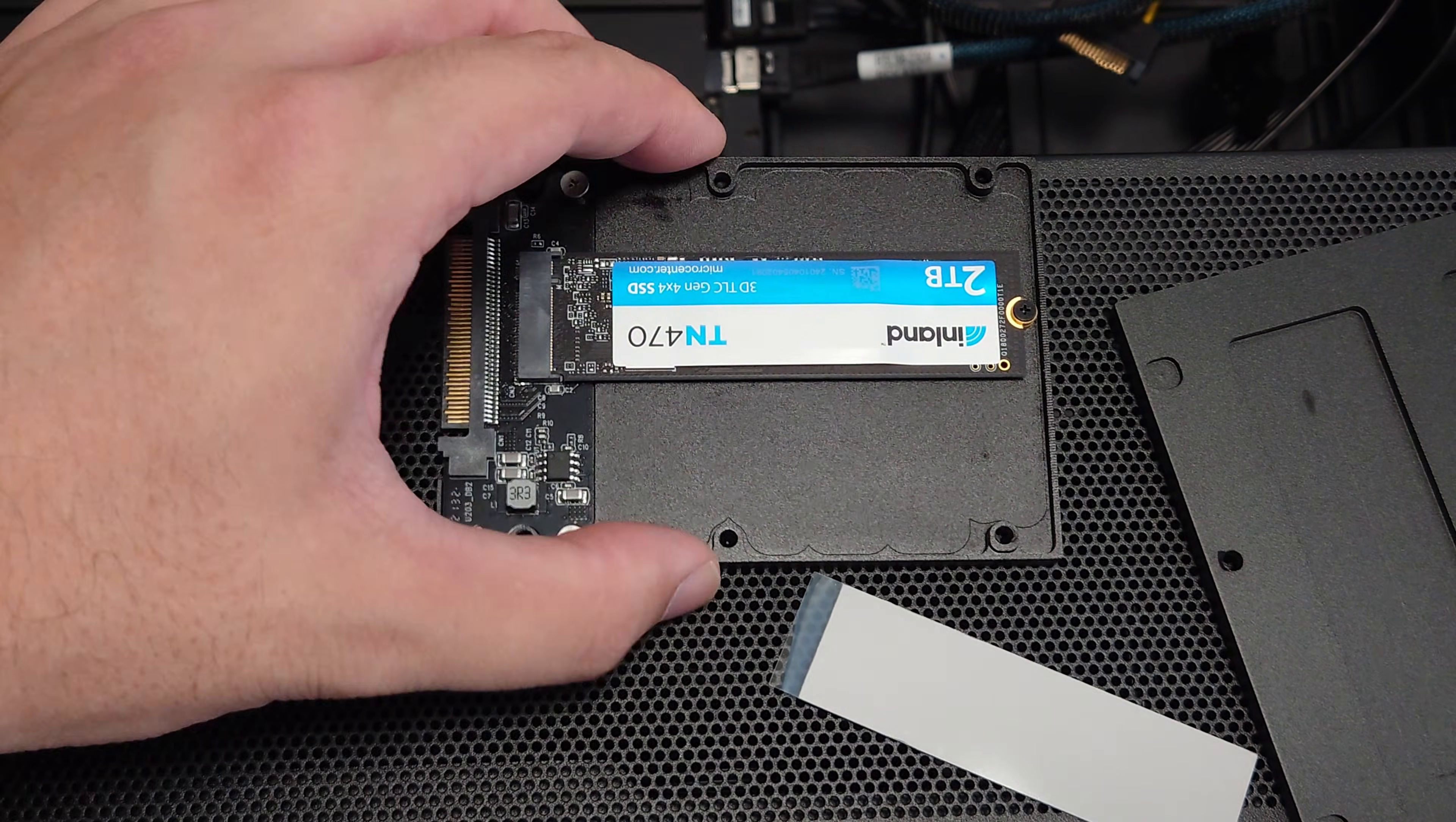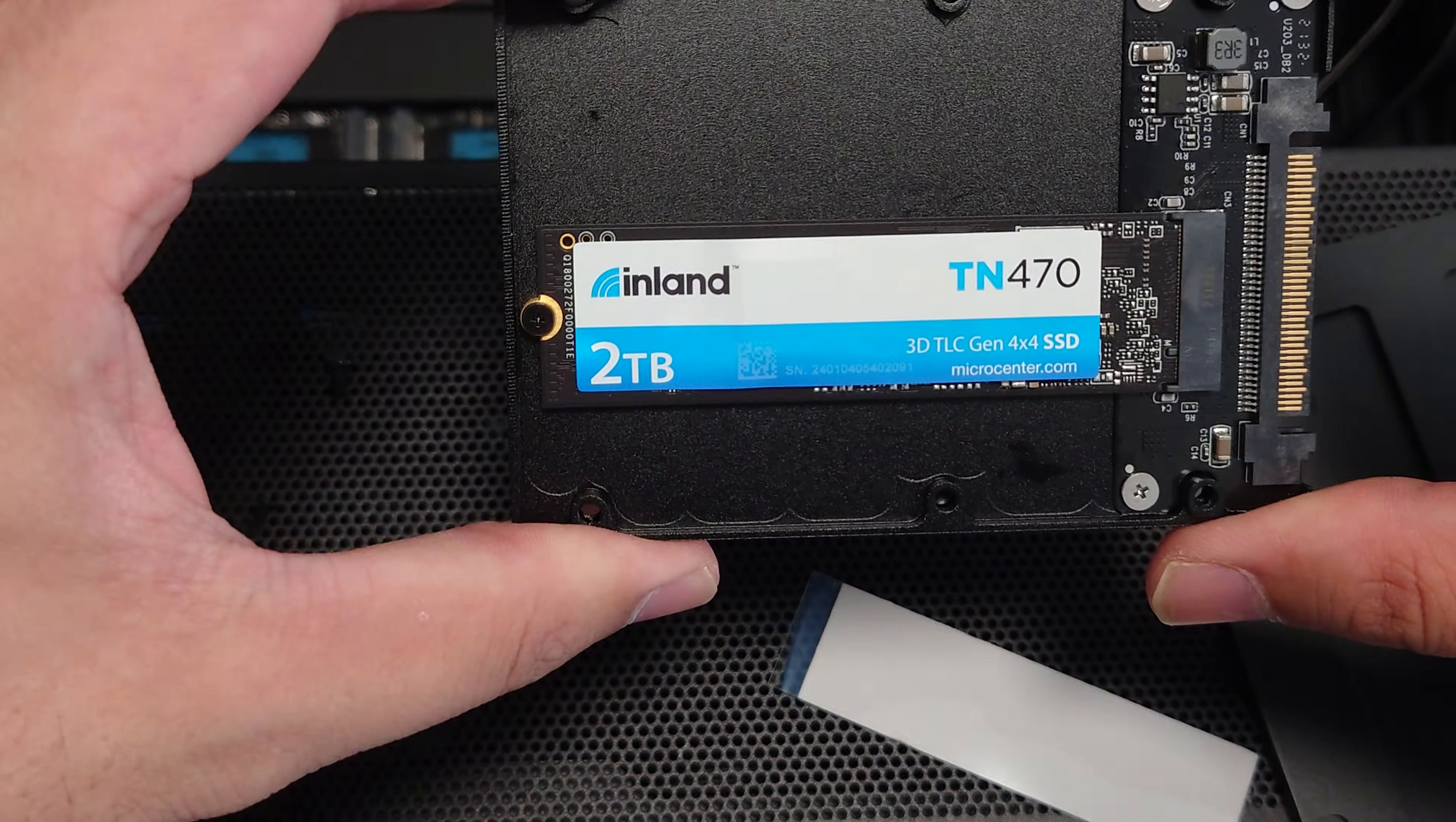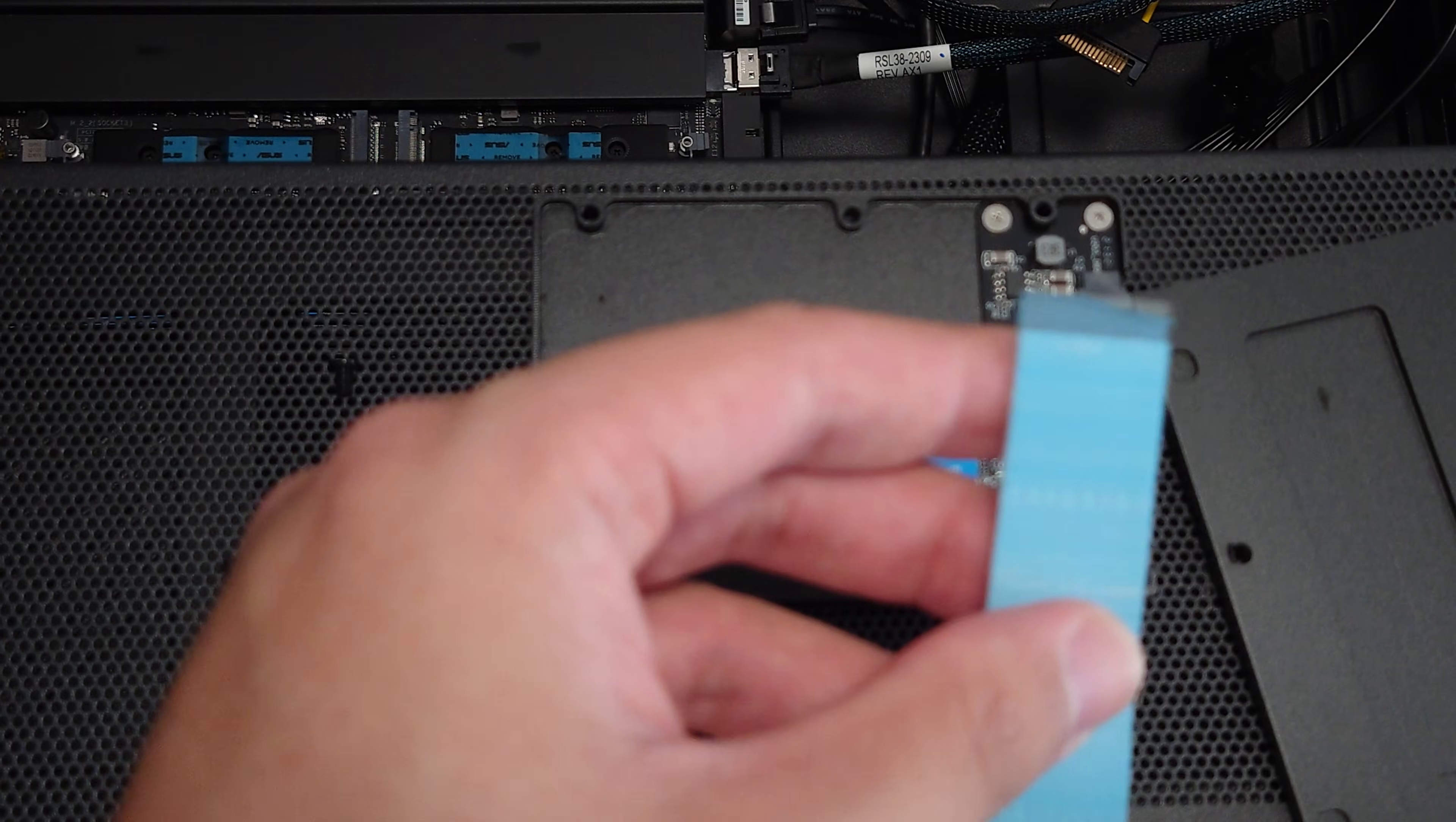All right, so that's in like so. All right, so that is a Gen 4 SSD and then it does include this thermal pad.